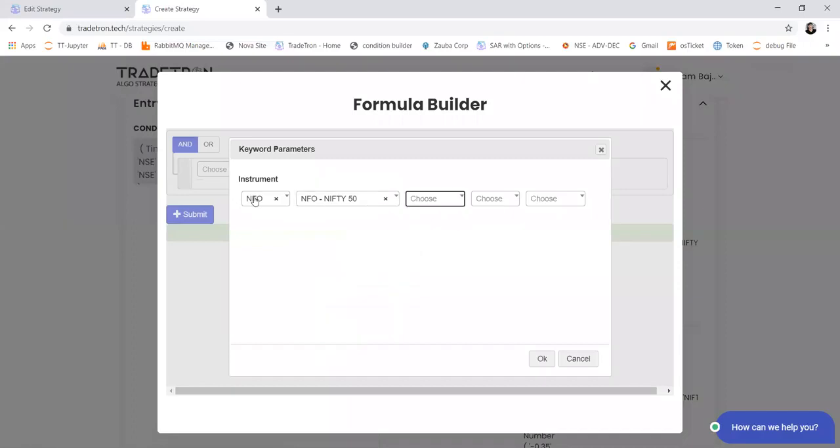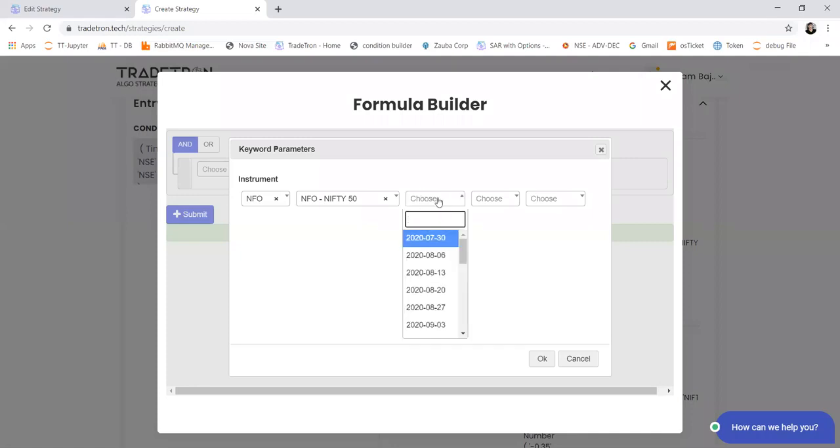So if I want to select spot open price, then I will not select anything in XPID. I'll keep it blank.